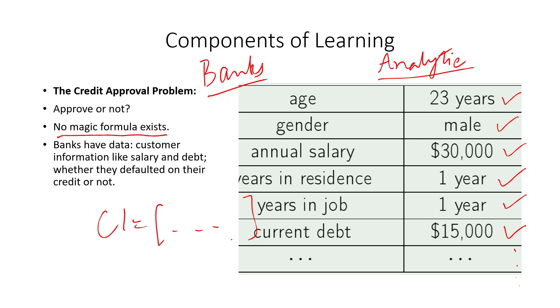So that data will guide me in the construction of a formula or an empirical solution for credit approval, and that can be used for future applicants. So in the next video, we're going to talk about formally writing the components of learning and then trying to put the pieces together, how the components of learning fit in, especially with this problem.